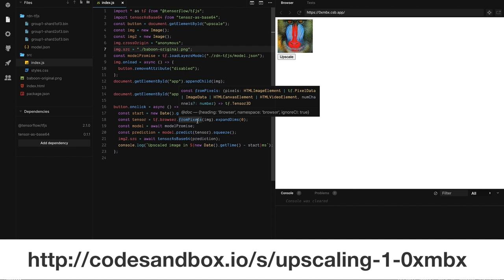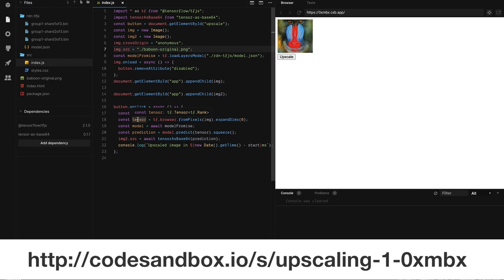A tensor is sort of the core data structure that all machine learning works with. You can think of it as a multidimensional numeric array. And so we need to convert our image into a tensor so that we can put it through our model. So that's what this bit of code is doing is it's taking the original image and then making it into a tensor.